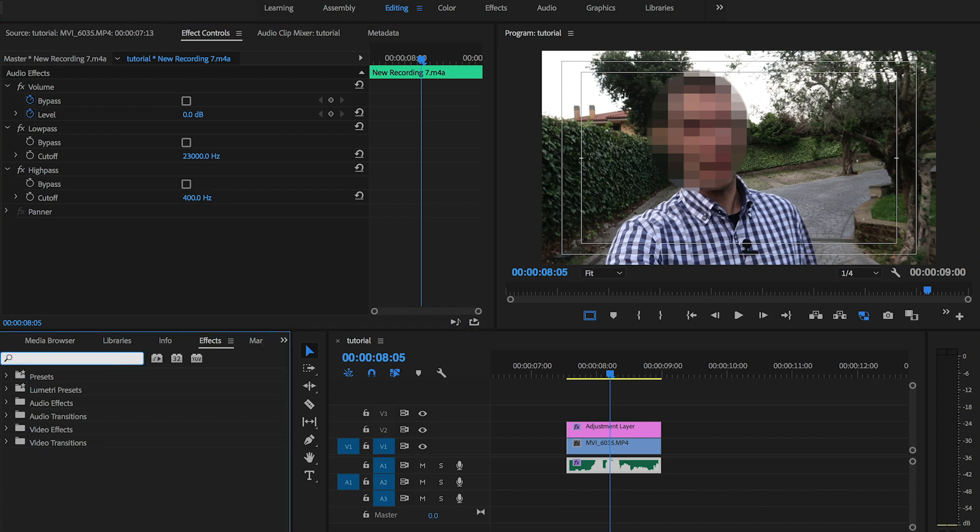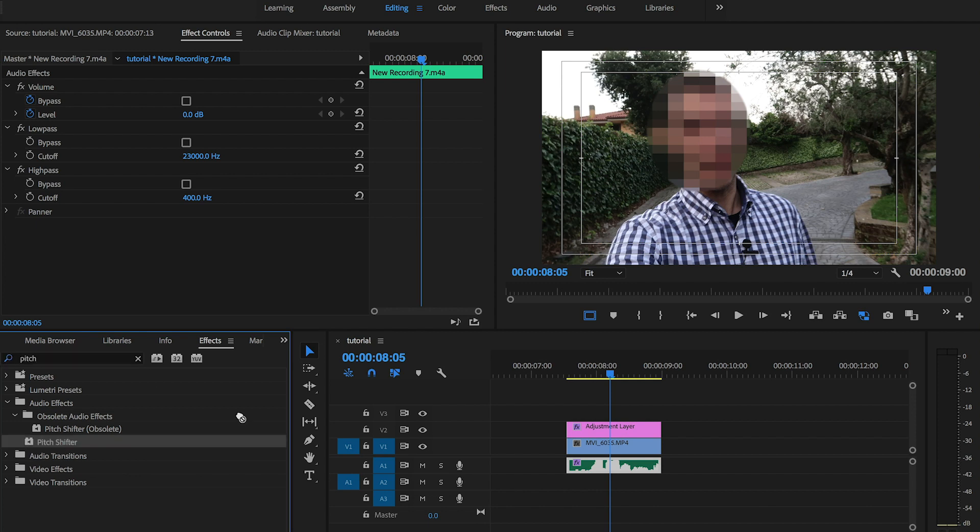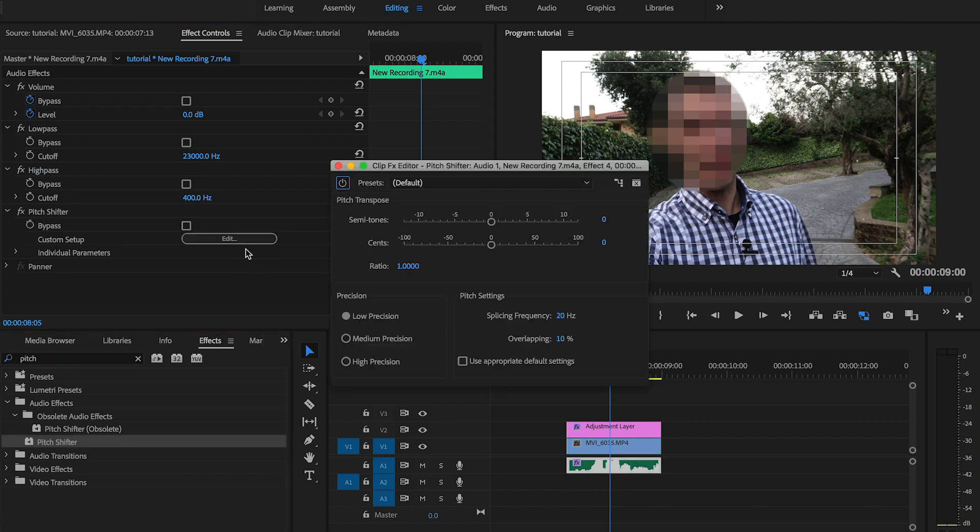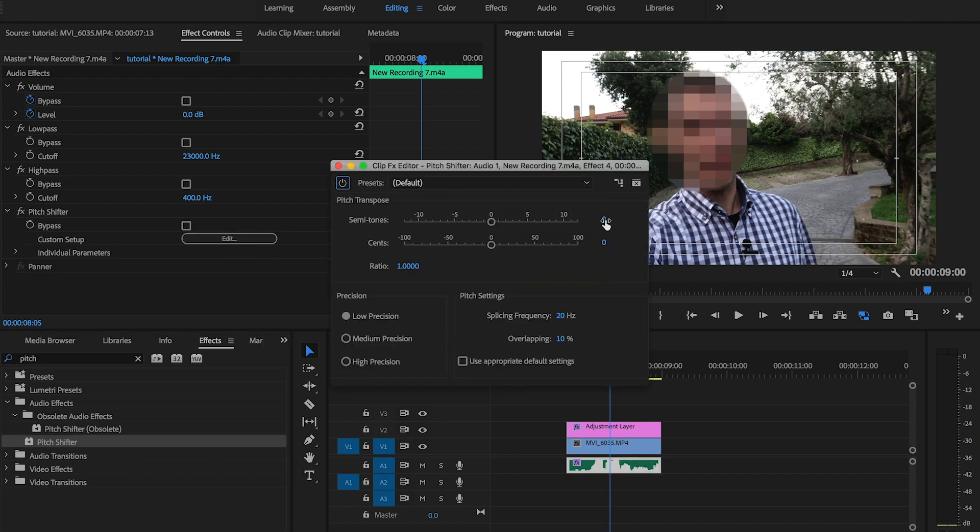Then I'm going to apply a pitch filter for which I'm gonna set the parameters of minus 6 semitones and 80 cents.